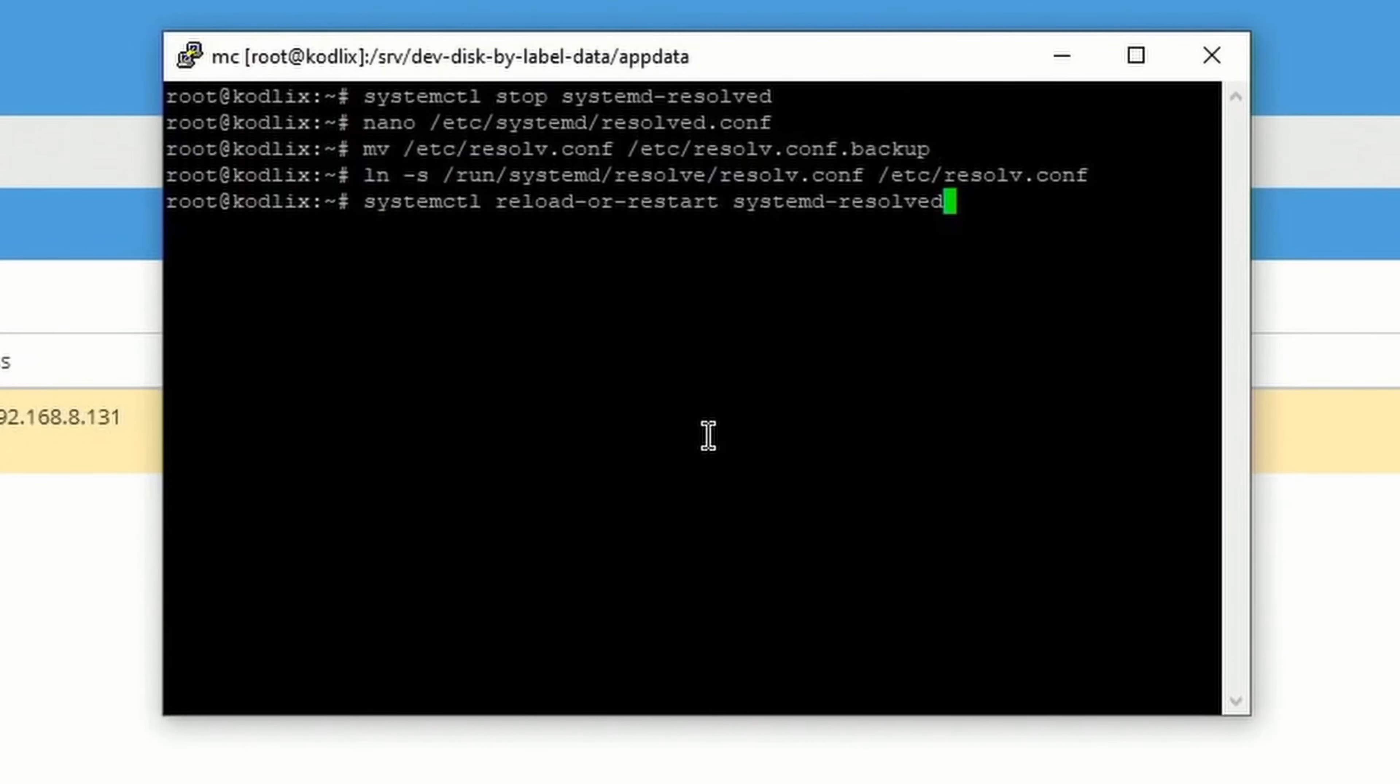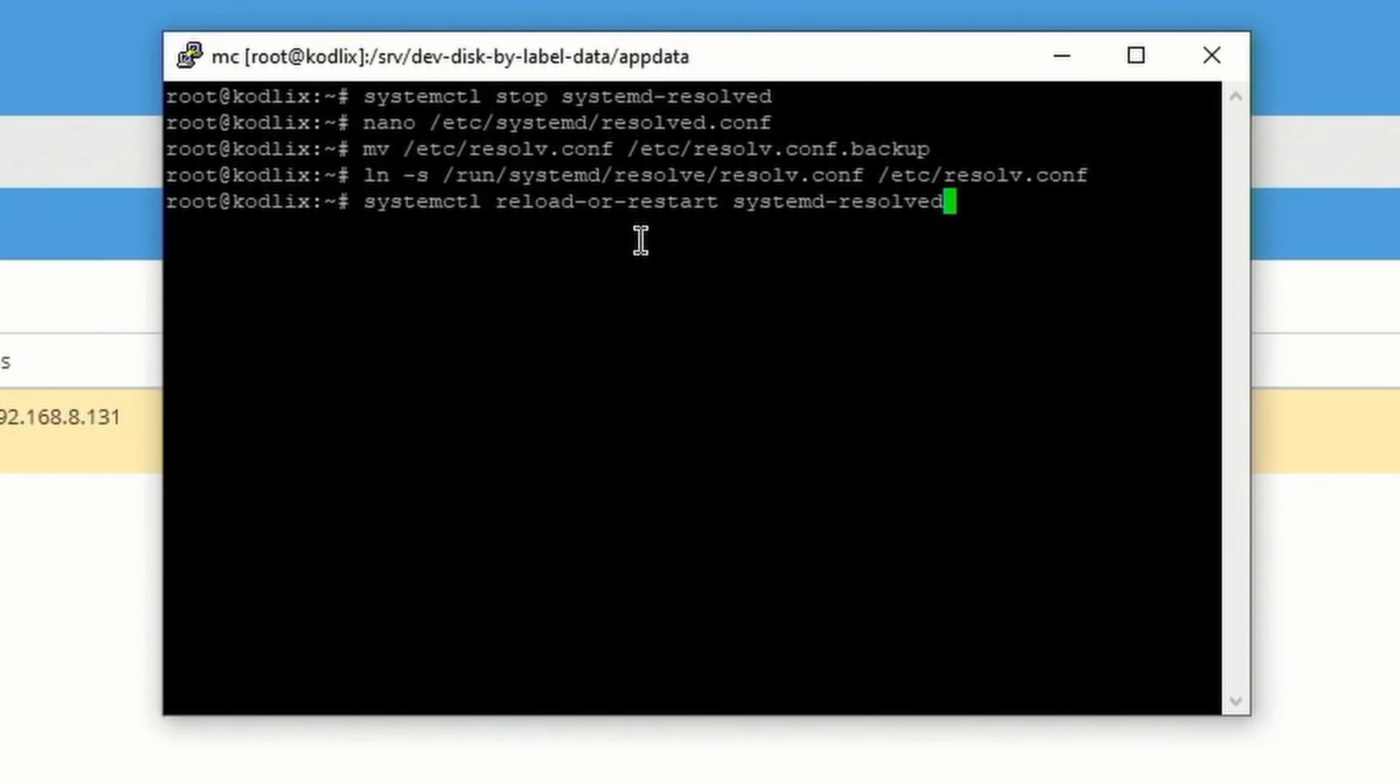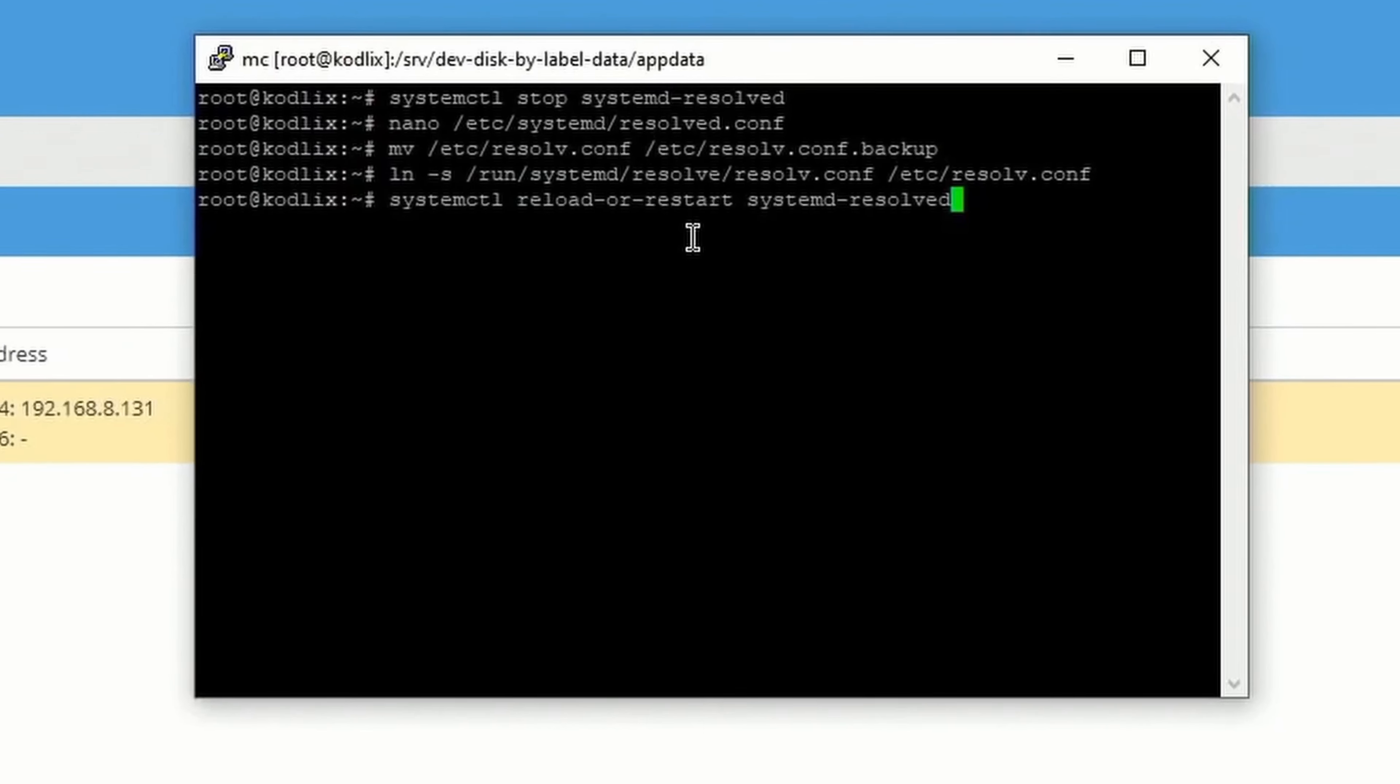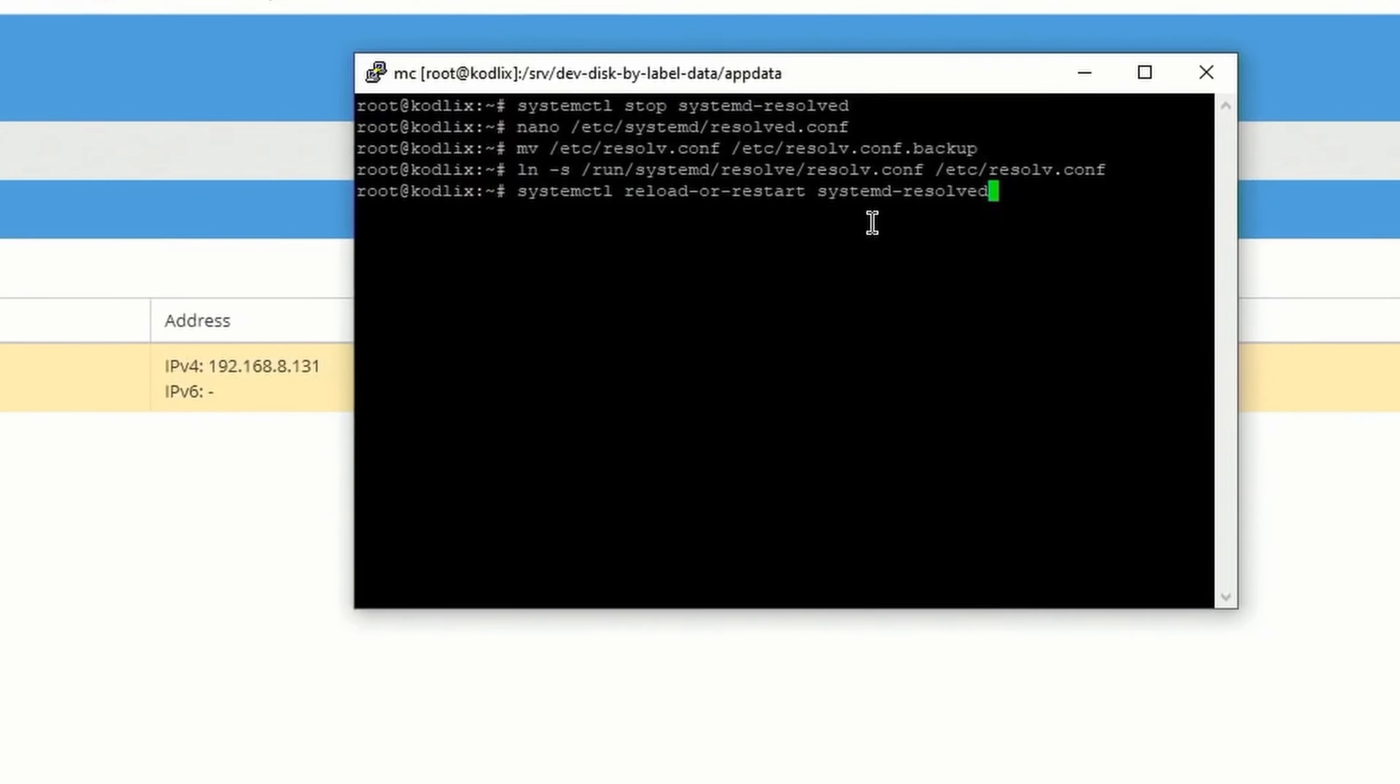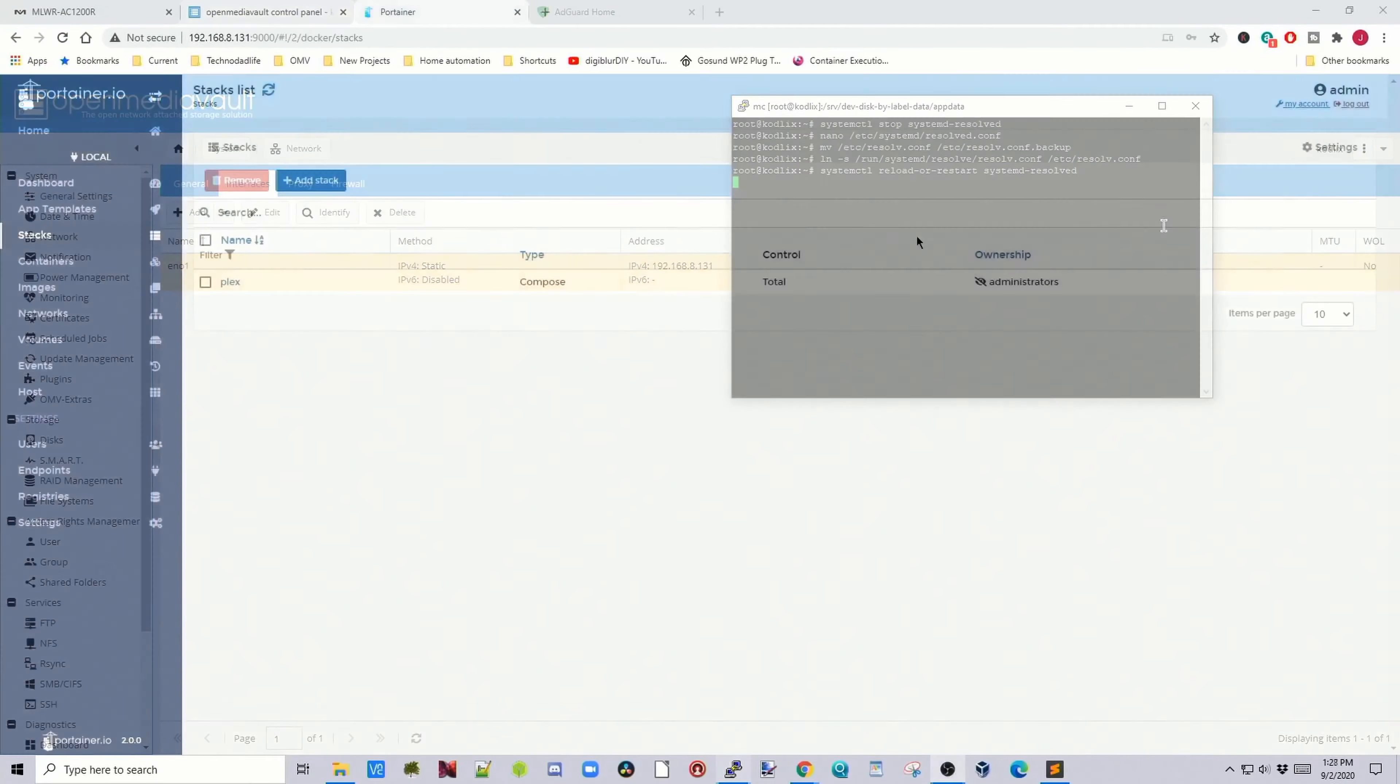Finally, we're going to restart systemd, so systemctl space reload-or-restart space systemd/resolve, and then hit Enter.